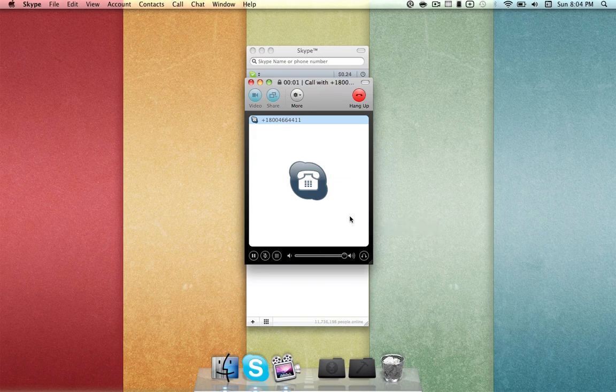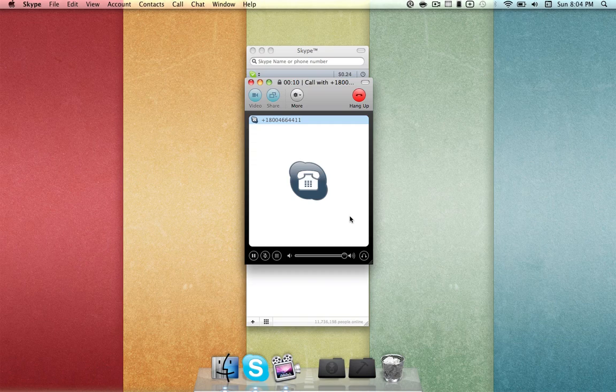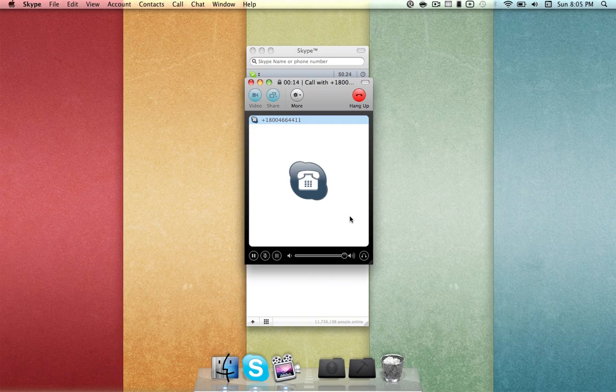Google: Say the business and the city and state. Target, Harlingen, Texas. Target on Dixieland Road, Harlingen. I'll connect you, or say details, or go back. Calls connected by bandwidth.com, hold on.